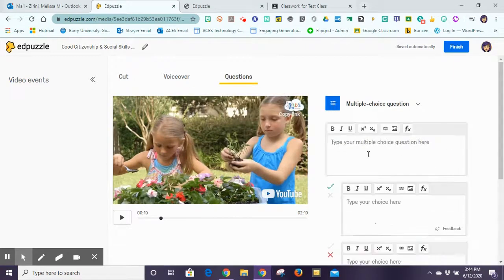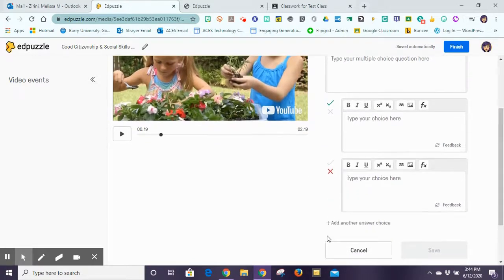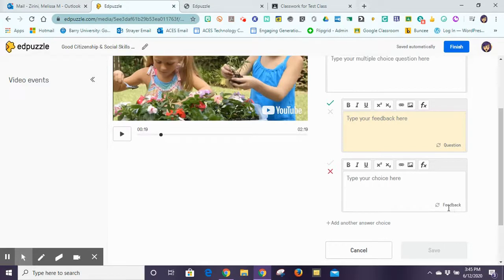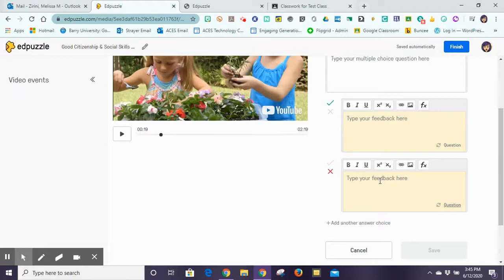In the questions section, throughout different parts of the video I can stop it and add different types of questions for students to answer. I can add multiple choice questions where I type the question in, even include an image or a link as part of the question, and type in the answer choices — as many as I want. I can also provide feedback depending on the answer: for the correct answer I can say 'good job' and add a little image or meme, and for the incorrect answer I can provide an explanation, a link to help them relearn that content and get some remediation.